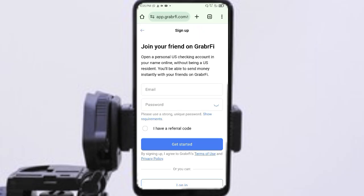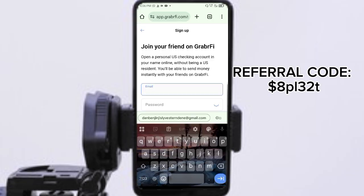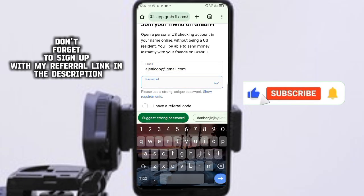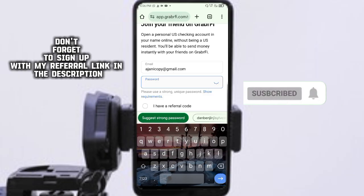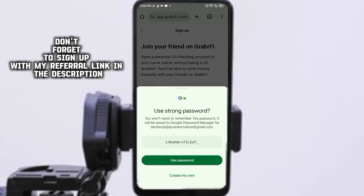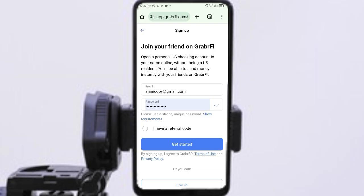Signing up into Grabify is very easy. I already have my own US account with Grabify — it's very wonderful. I'm going to use a demo account just for illustration, to take you hand by hand. So when you put in your email, you then put in a password. You can create your own or allow Google to suggest a strong password — I'm going to allow Google to suggest one. When you are done at this stage, click 'Get Started.'